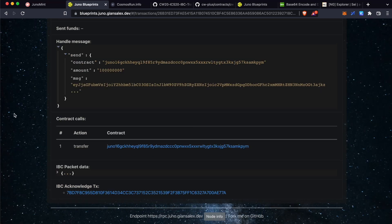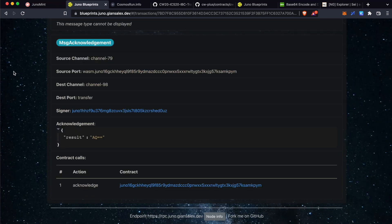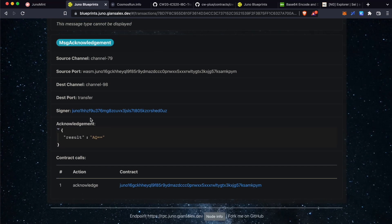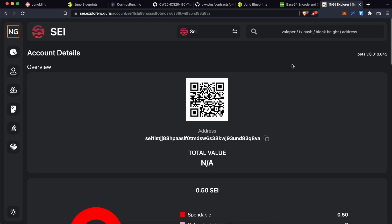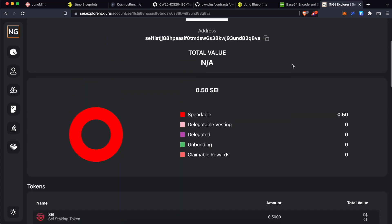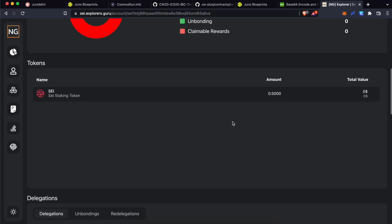Okay. We have got an IBC acknowledgement transaction. You can check out this transaction over here. And you can see the result over here. Something like this means it is a successful message. Now, on explorers.guru, I have checked the balance of our address to which we have sent this CW20 tokens. Let's refresh this and check out if the CW20 token has arrived over here.